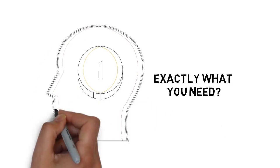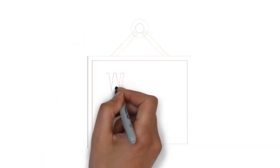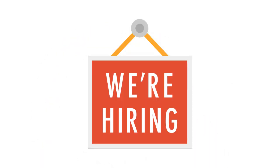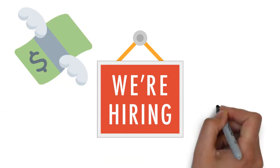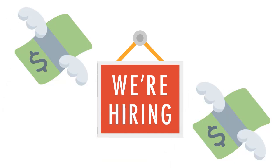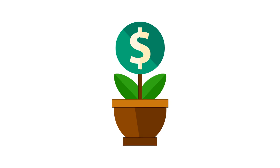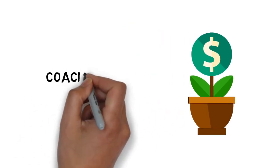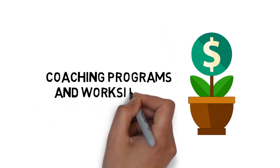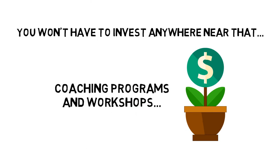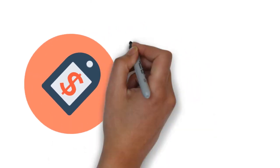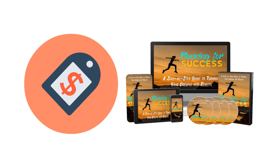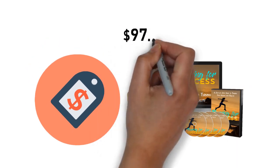But maybe your question is, how much? If you were going to hire an expert on the matter to show you how it's done, you could easily find yourself investing hundreds of dollars for this sort of coaching. In fact, many people invest hundreds and thousands of dollars to go into coaching programs or attend workshops. But you won't have to invest anywhere near that today. Although the normal everyday price for this step-by-step guide that will teach you how to turn your dreams into reality is $97...